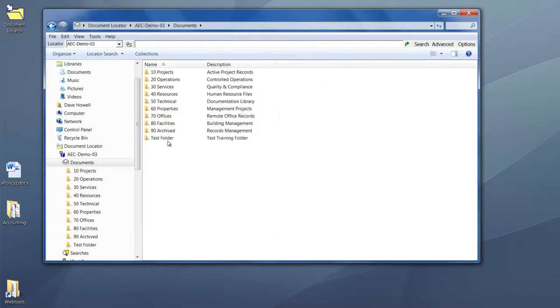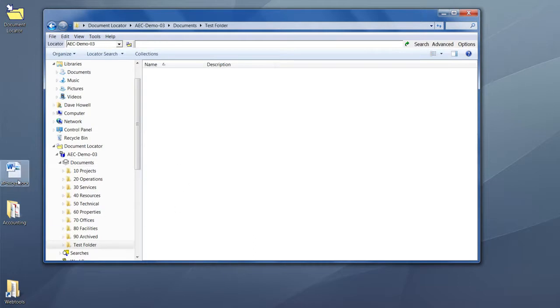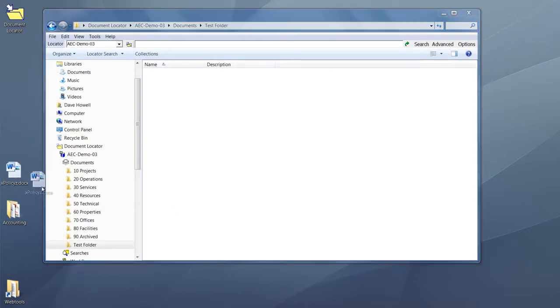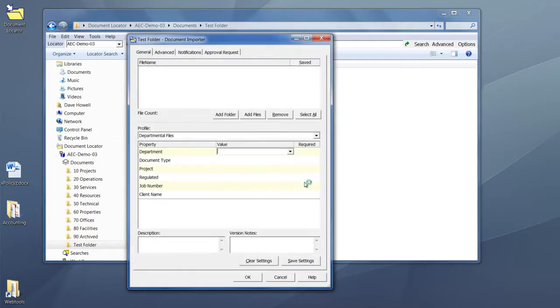So in this example, we have our new test folder. We'll double-click to open the folder. Now we can drag and drop in one document or many documents.